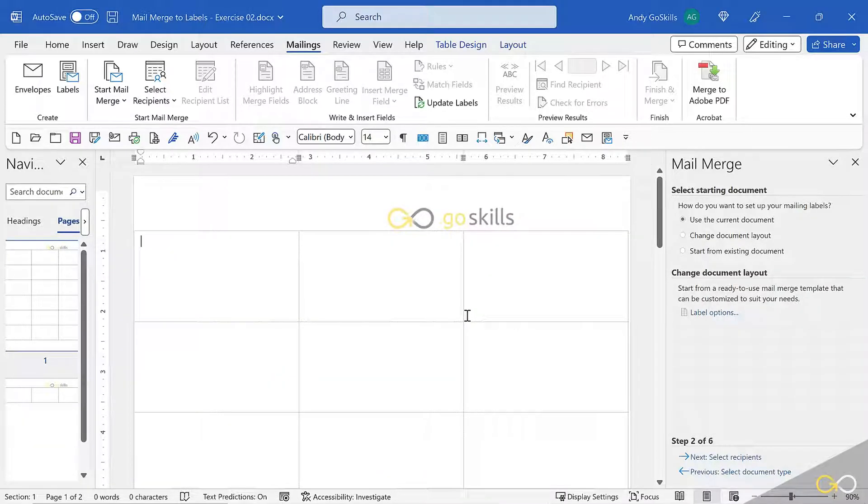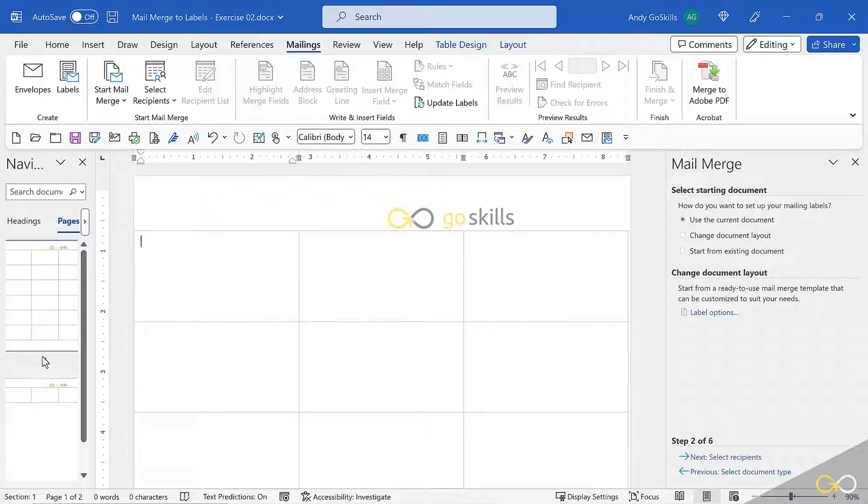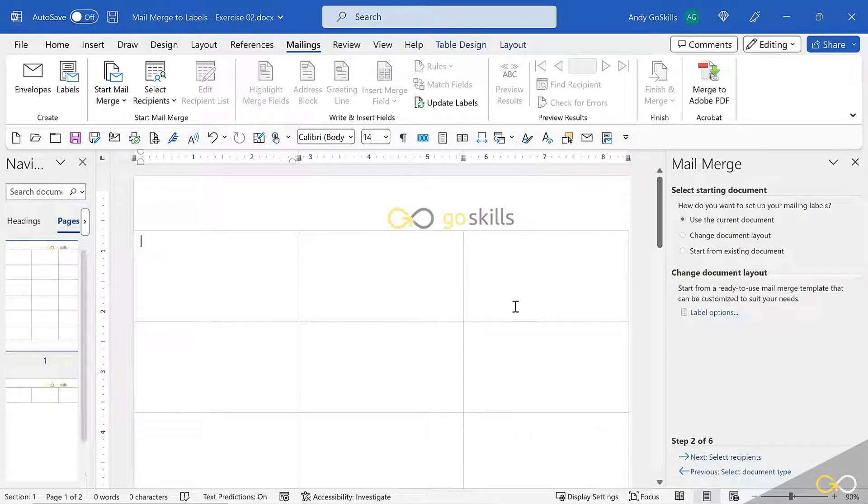Here is my label setup. You can see on the navigation pane on the left-hand side what's going on, and I'm ready for the next step.